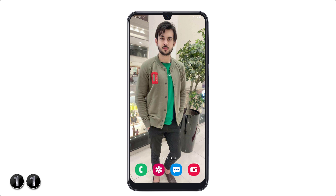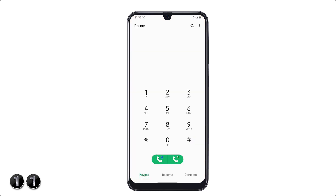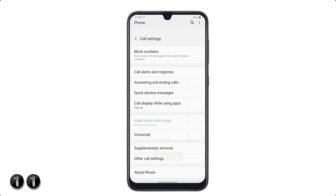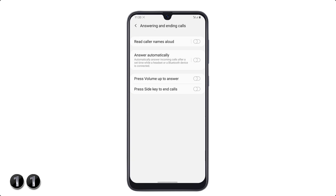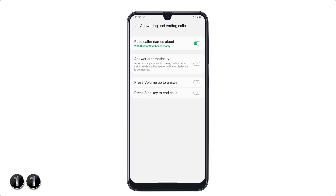If you want to hear the name of the caller when you receive a call — meaning your phone will speak the caller's name — to enable this setting go to the keypad, click on the top right three dot icon, tap on settings, then click on answering and ending calls and turn on 'read caller names aloud'.